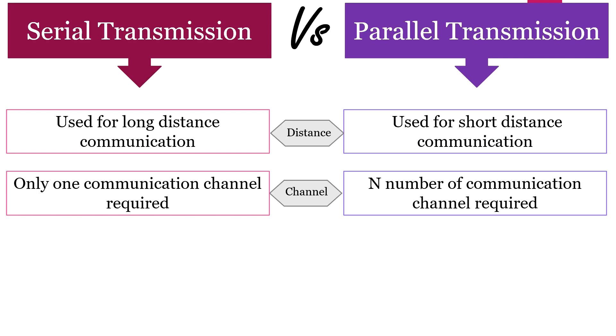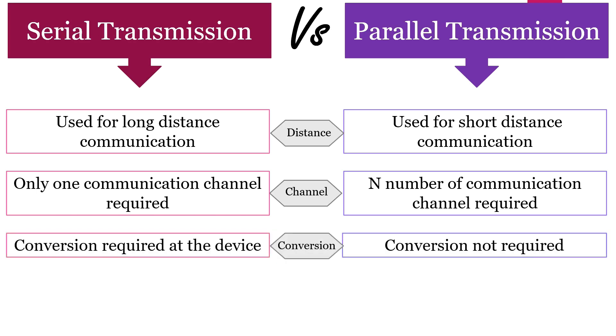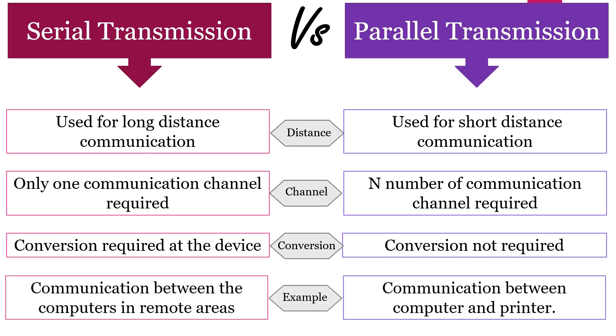Serial transmission requires conversion at the device. However, parallel transmission doesn't require conversion at the device. Example of serial transmission is communication between two computers in remote areas, whereas example of parallel transmission is communication between computer and a printer.